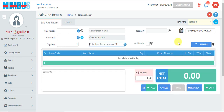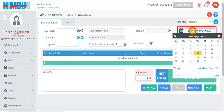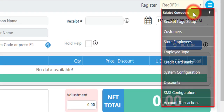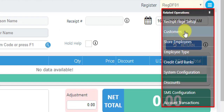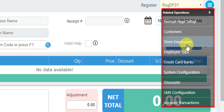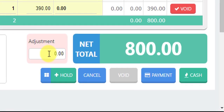While making a new customer invoice, we can also change the invoice date if we want. On the Sale and Return screen, there is a Related Operations menu which displays all the screens related to Sale and Return, allowing us to quickly navigate to those screens and come back.